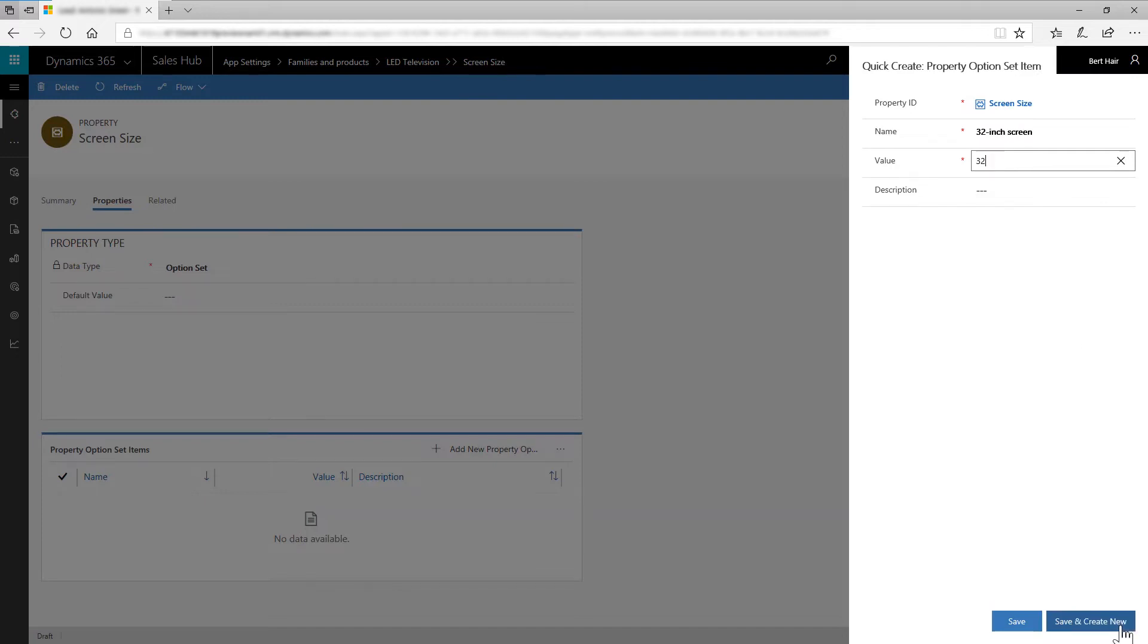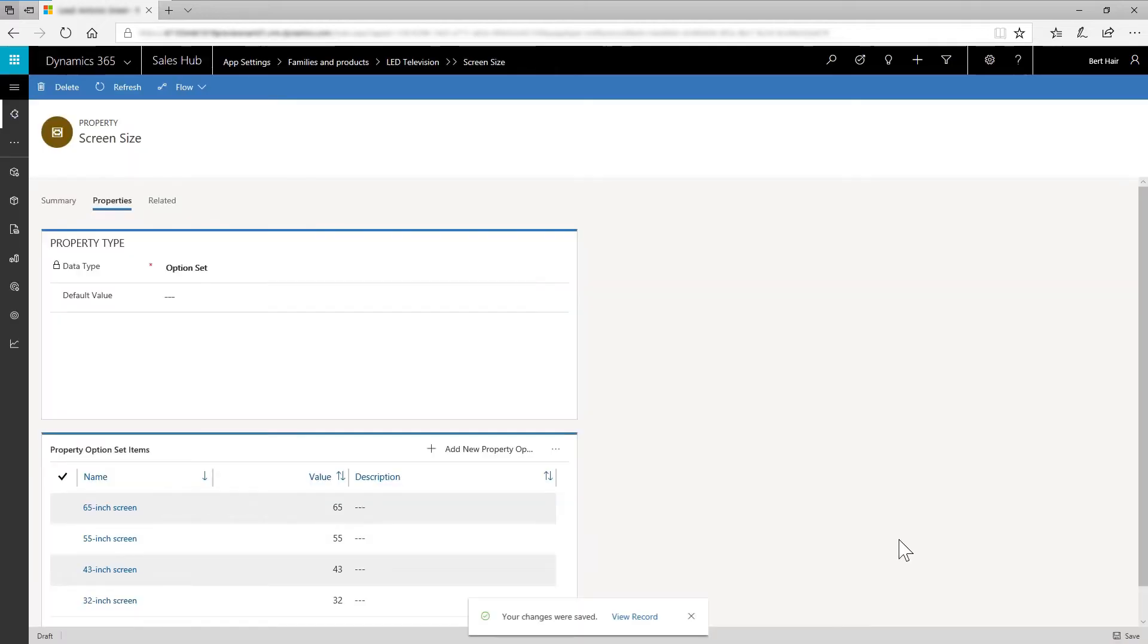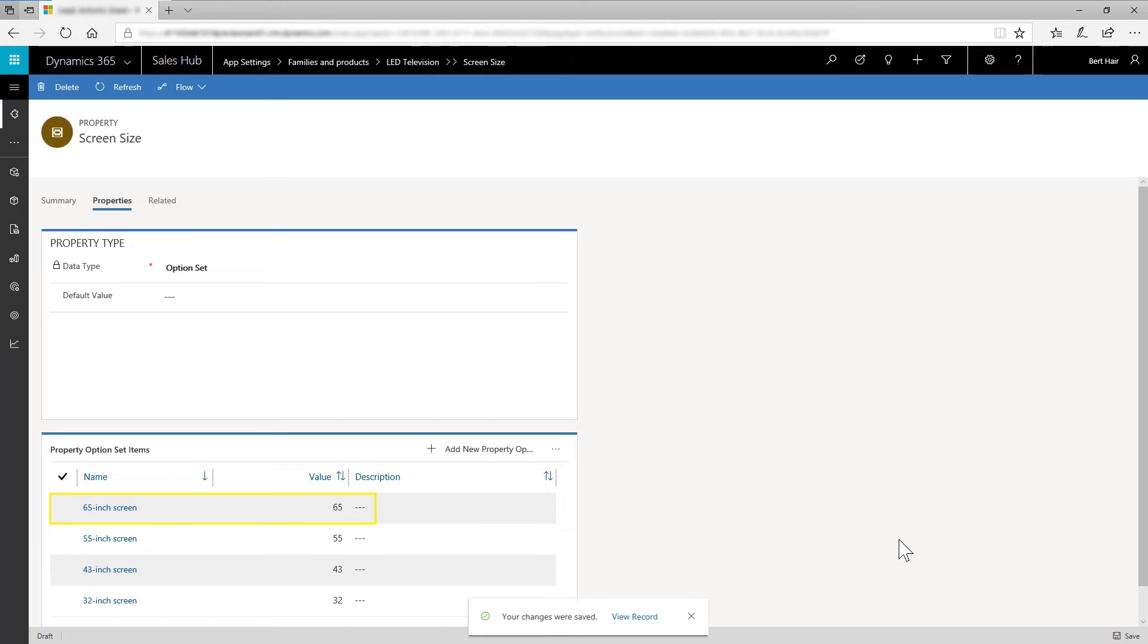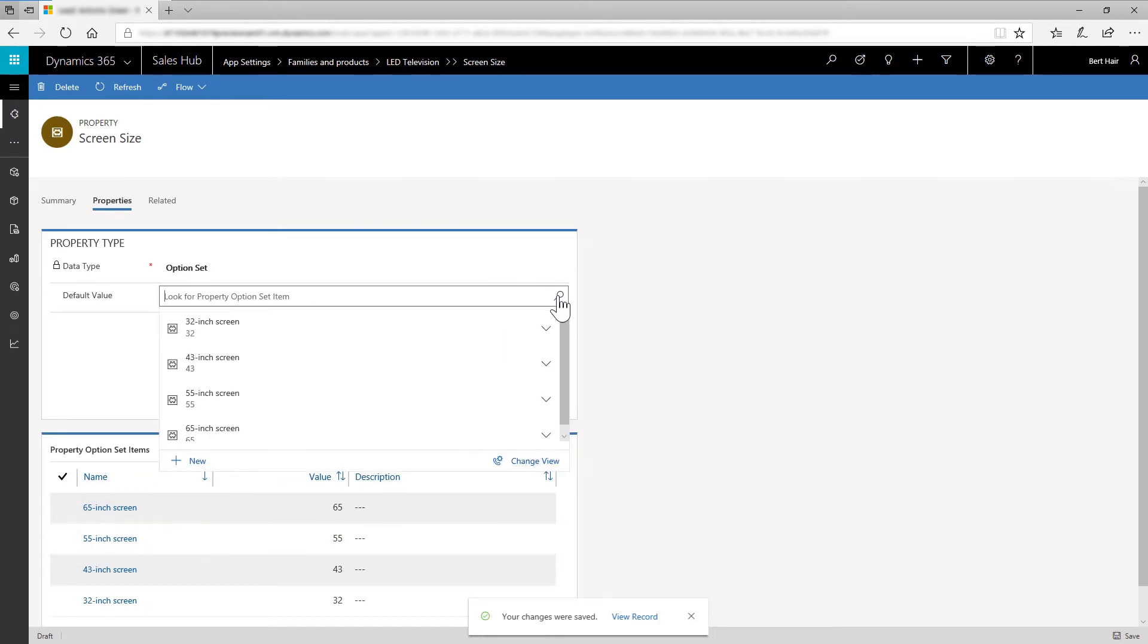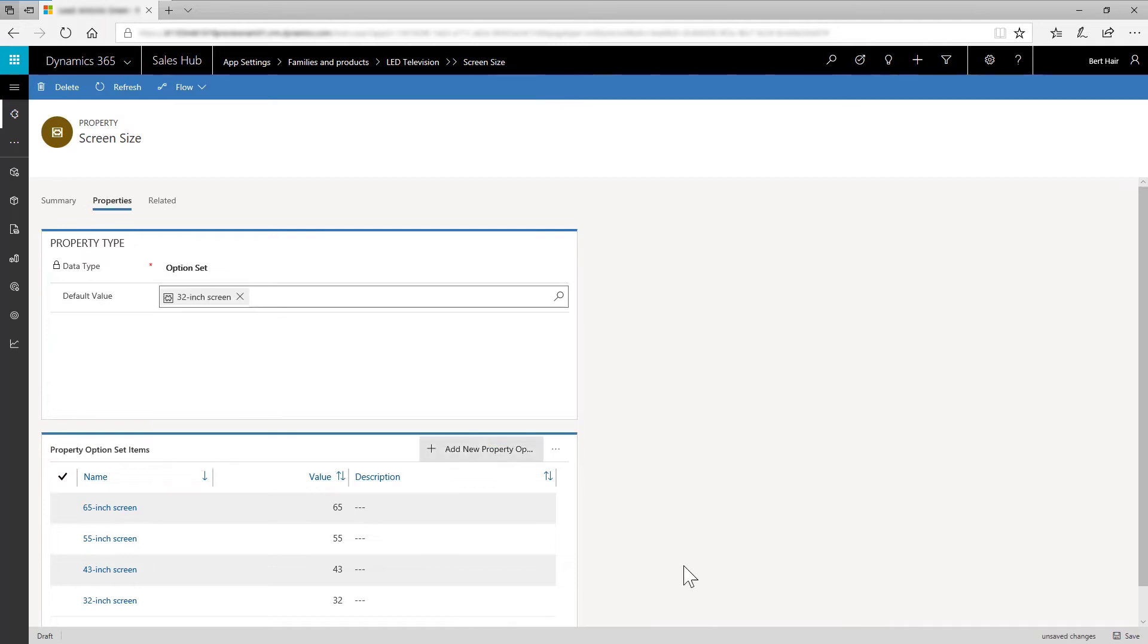Similarly, create the following option set values: 43-inch screen (43), 55-inch screen (55), 65-inch screen (65). On the Property Type tab, select the Default Value as 32-inch screen. Save and close the form.